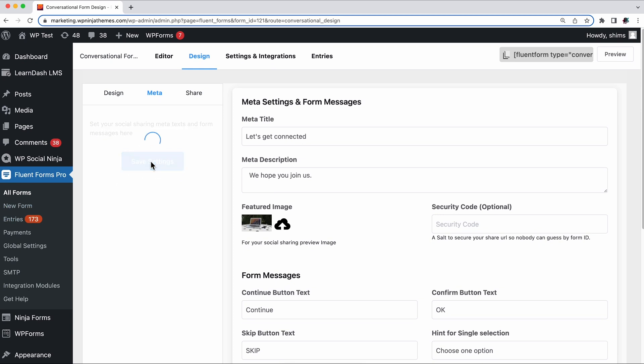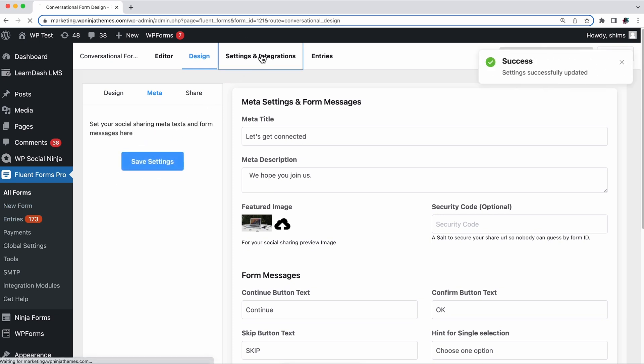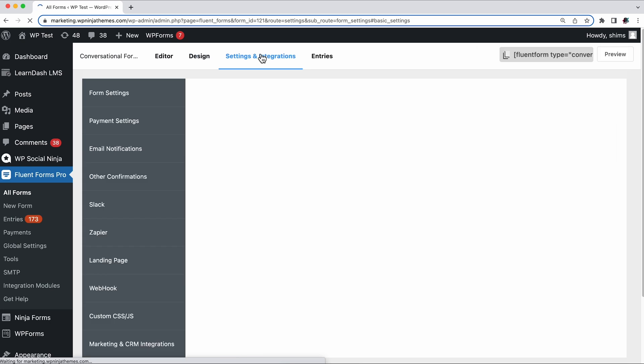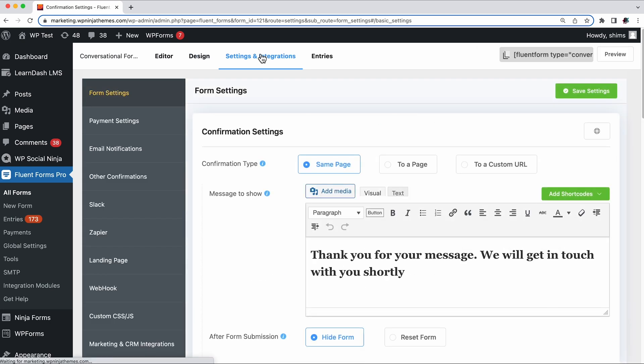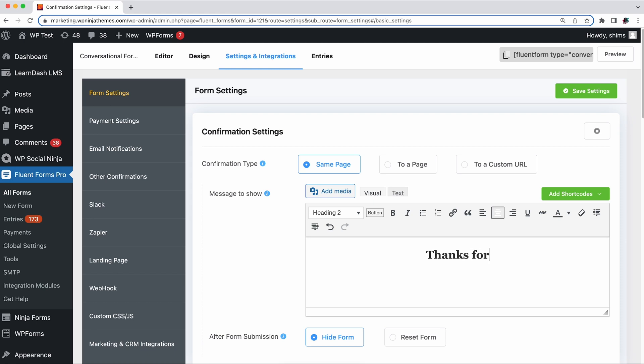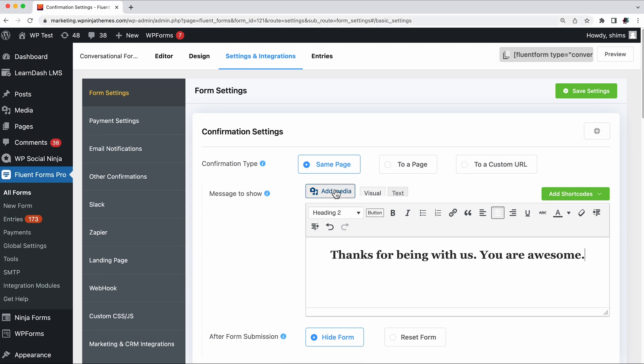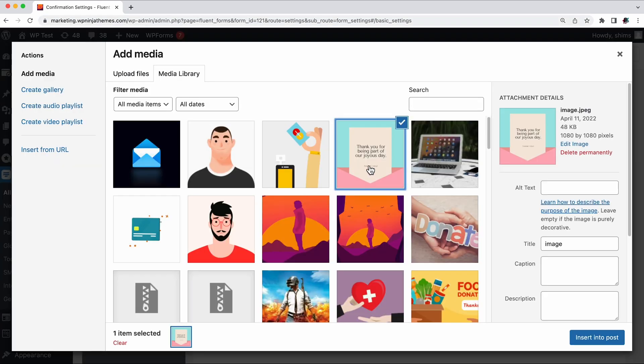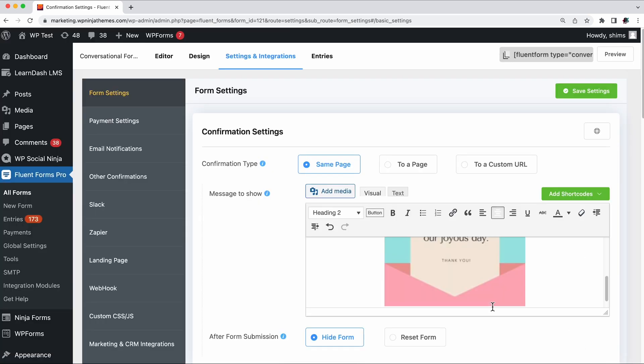Finally, set a confirmation message, maybe an image, so that users get a thank you note after completing the form. To do that, go to the Settings and Integrations option, set up and change the options as you please, and after finishing, click the Save button.